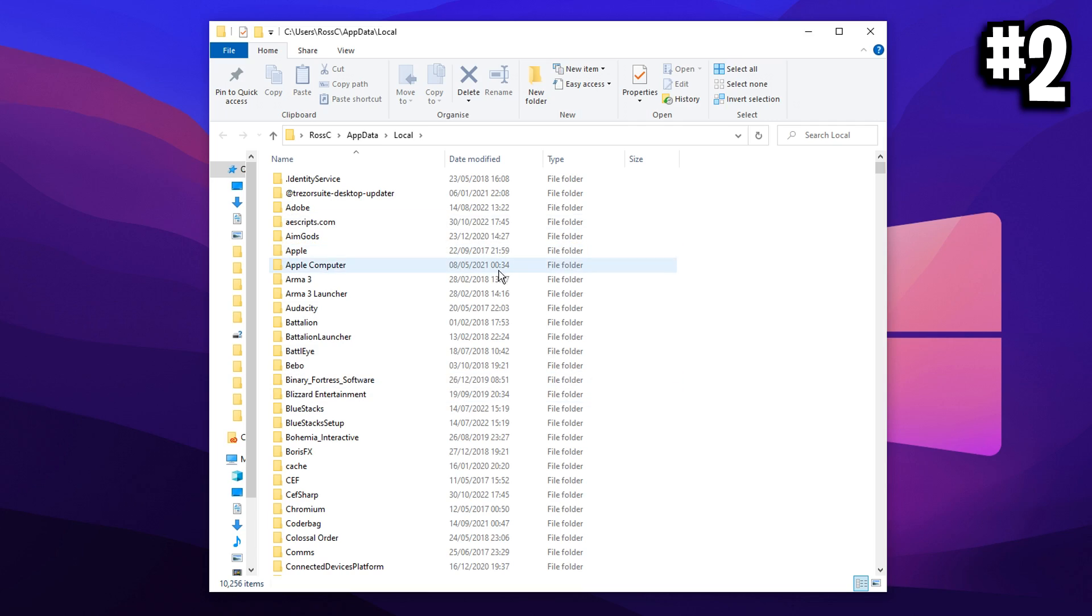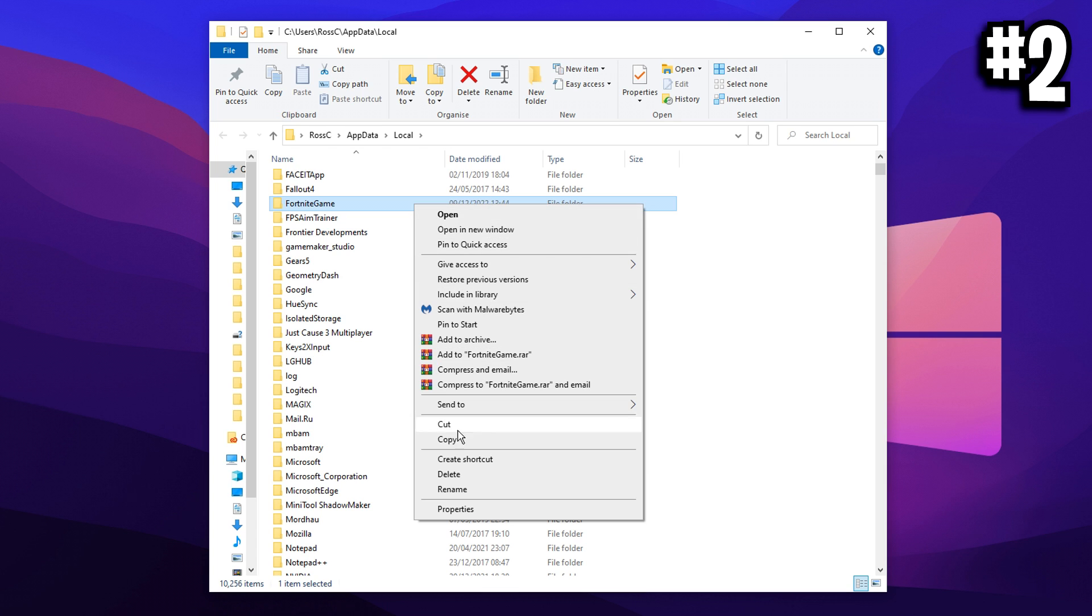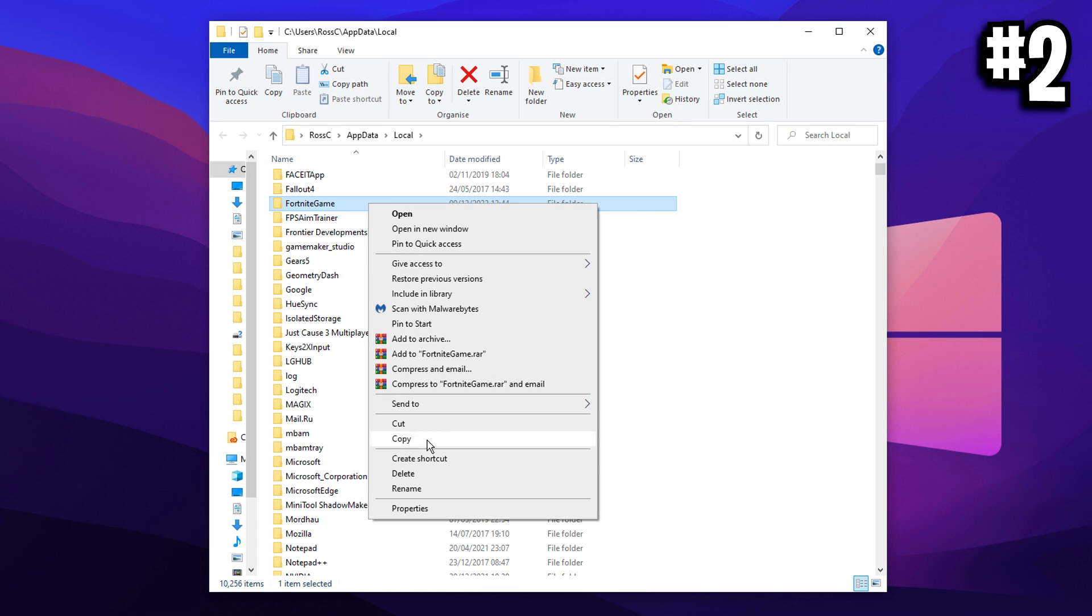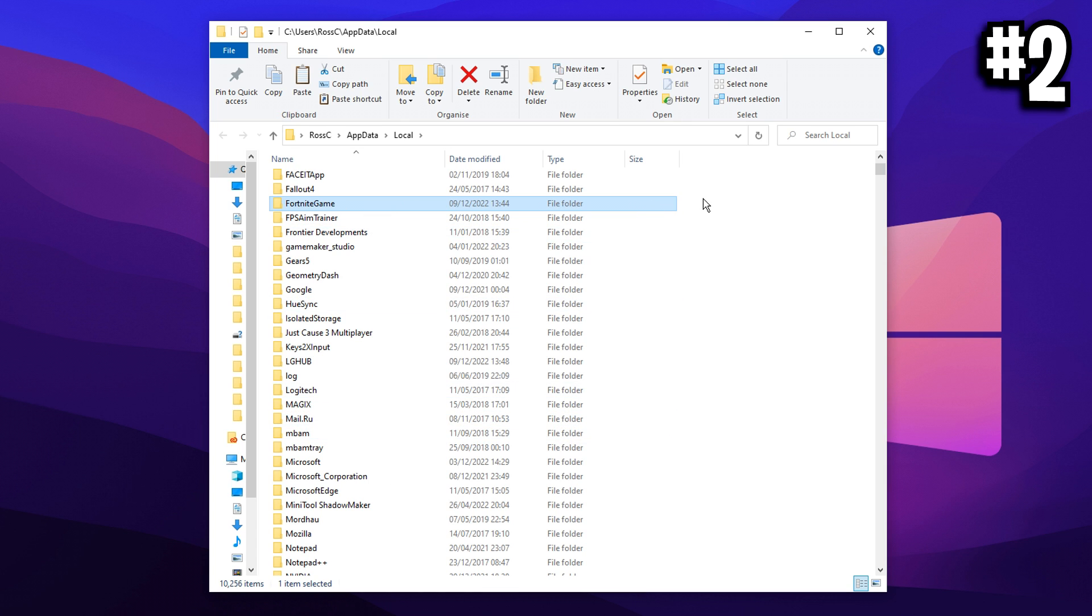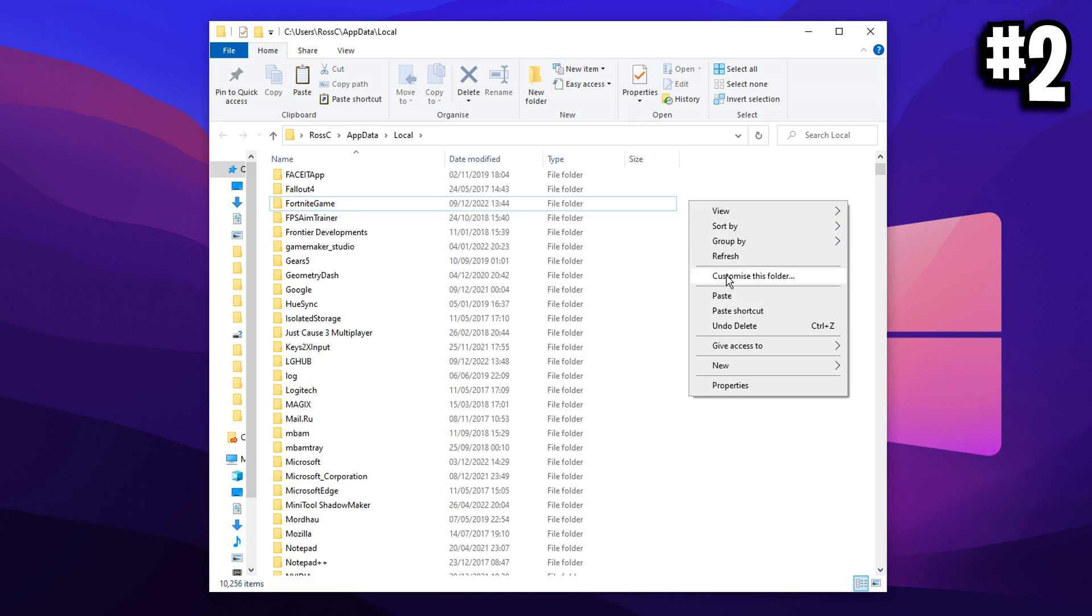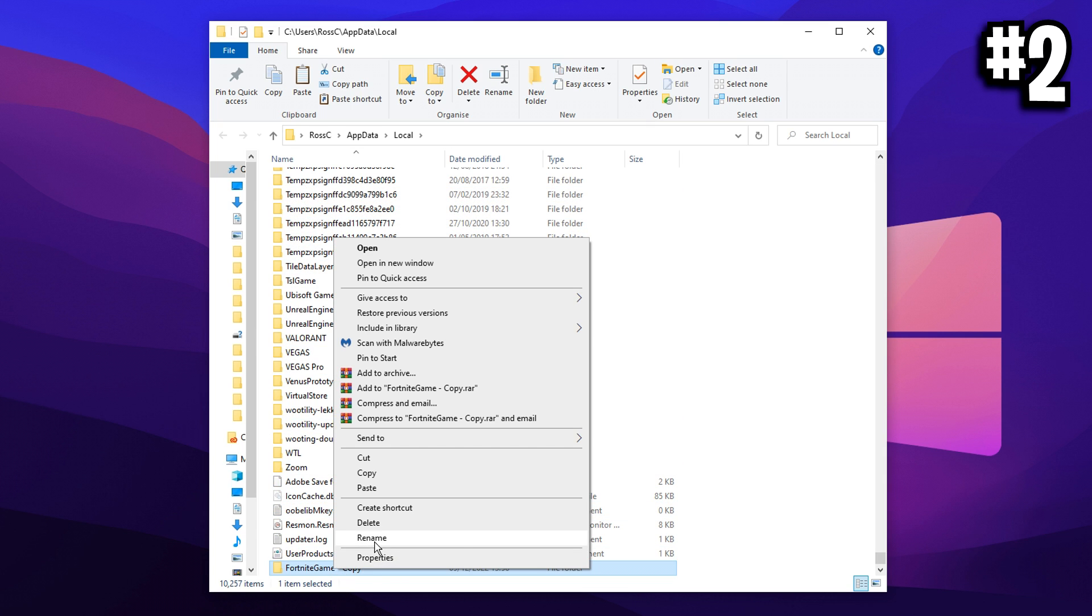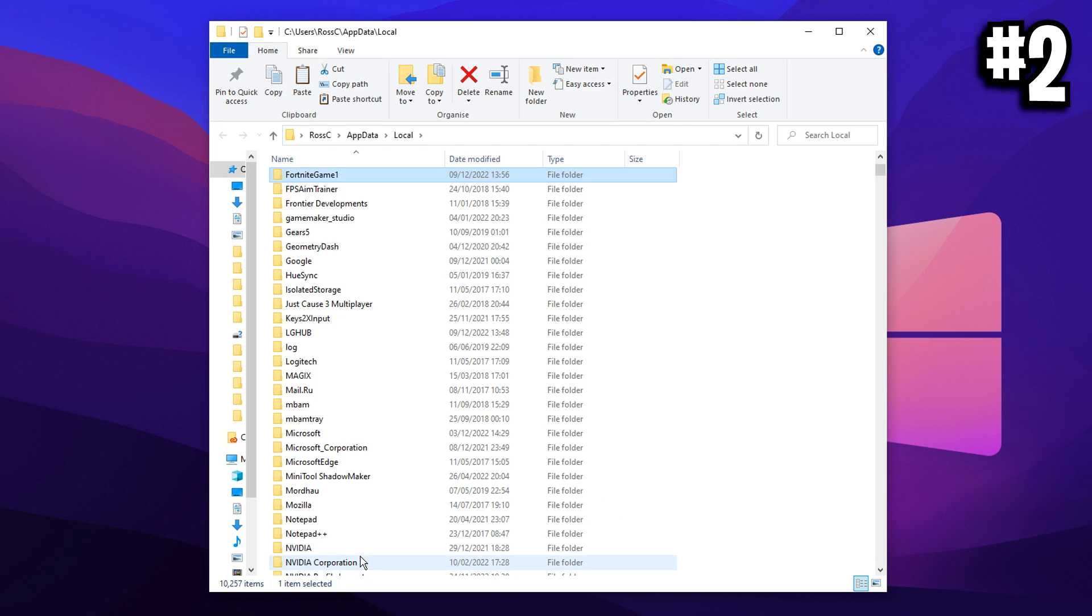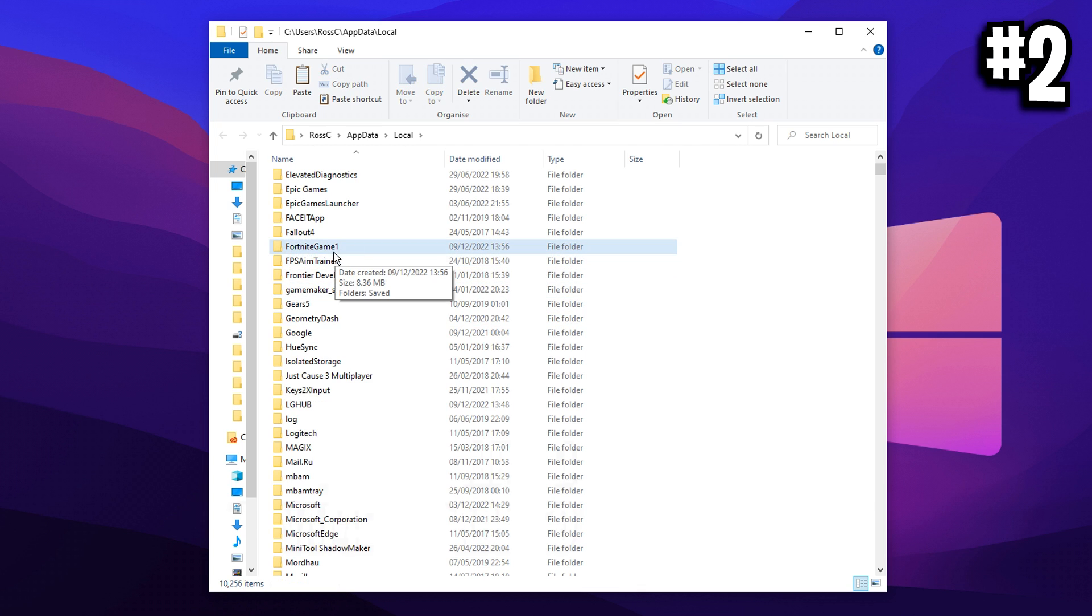Then you want to find the Fortnite game folder by pressing F. And as you can see there, it's Fortnite game. What you want to do is delete it. But before deleting it, you can make a backup if you're worried by simply copying and then pasting it in there again, and you can rename it to like Fortnite game one if you want. But for most of you, you won't need a backup, so just go ahead and delete it.